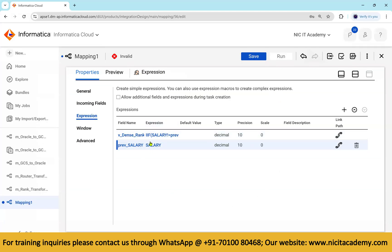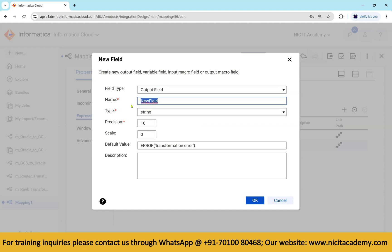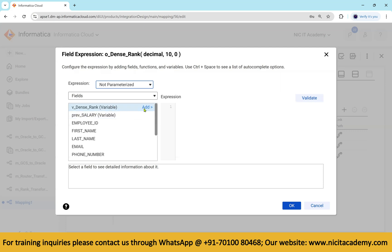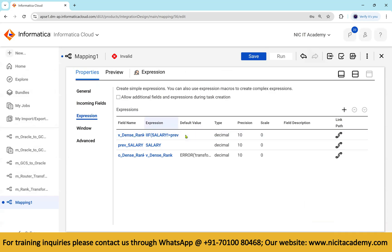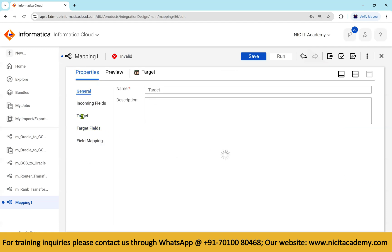Since variable port cannot be used outside the expression, create an output port named o_dense_rank — 'o' meaning output port — as a decimal. In configure, assign o_dense_rank equal to v_dense_rank. Validate and click OK. Now the expression transformation is ready.